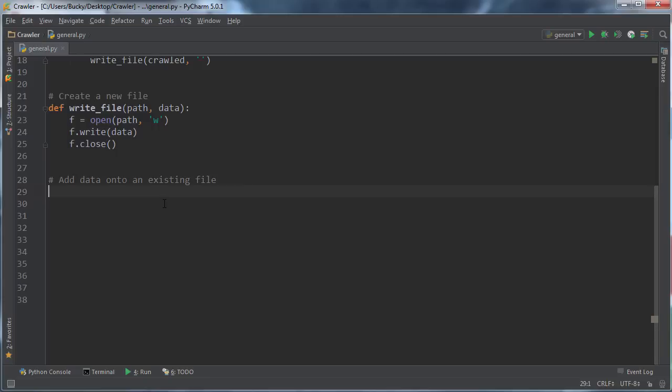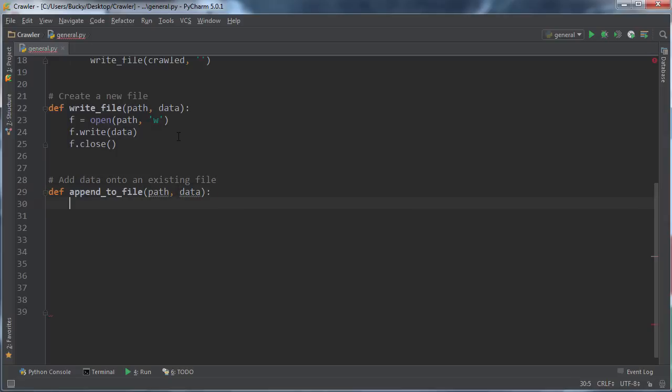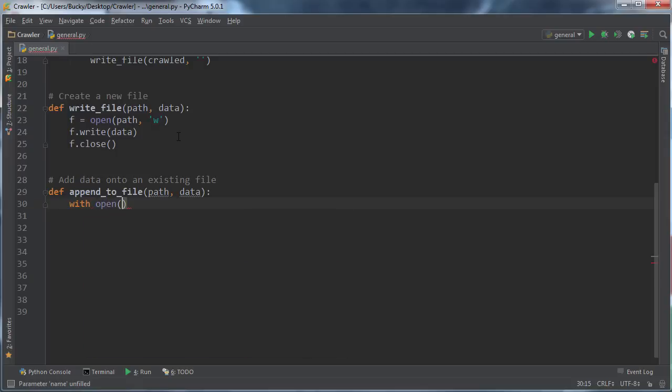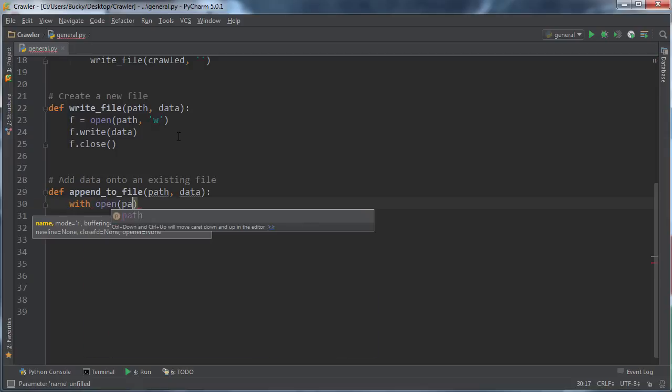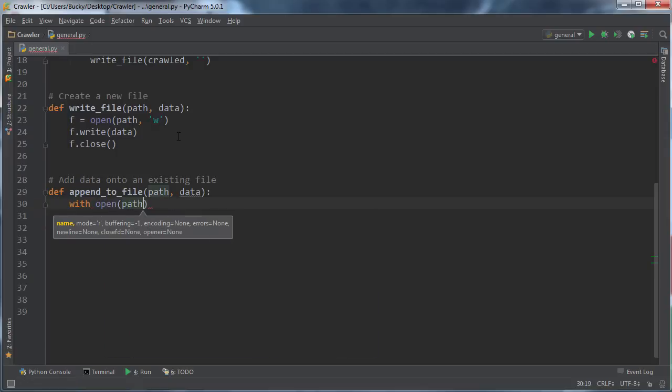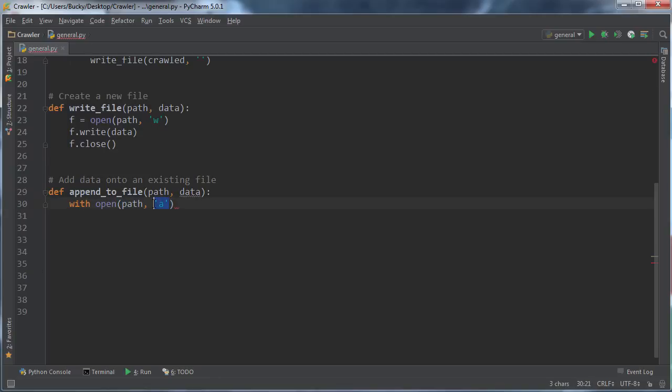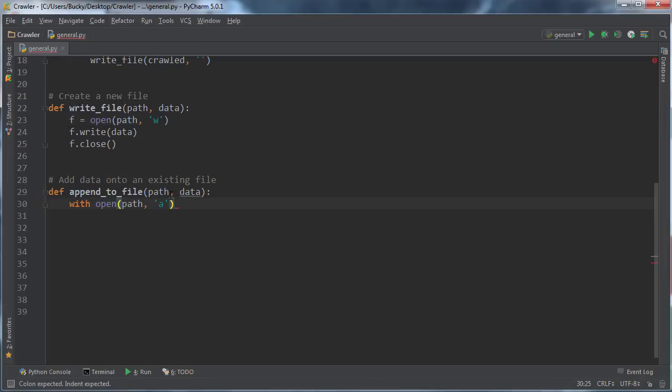We actually need a new function. I'll say add data onto an existing file. I'll say def append_to_file, and it'll take the same parameters as before: what file do you want to append to, and what do you want to stick on the end of it. You can just go with open—you want to open the file, whatever one we tell you to, and how do you want to open it? In 'a' mode. 'a' means append, or add on to the end of it. 'w' means write, so if you're writing a brand new file.